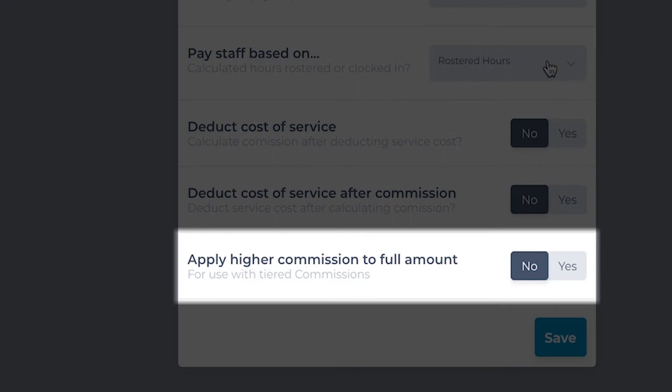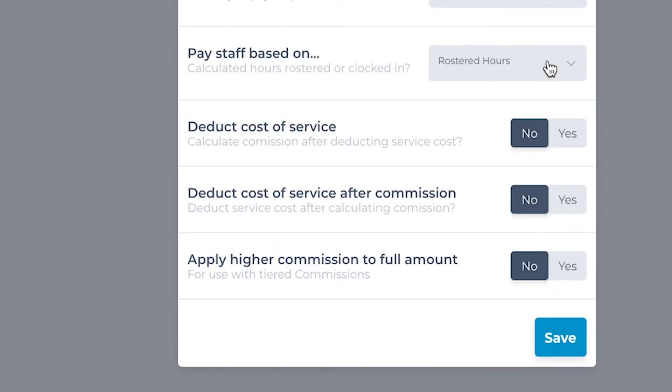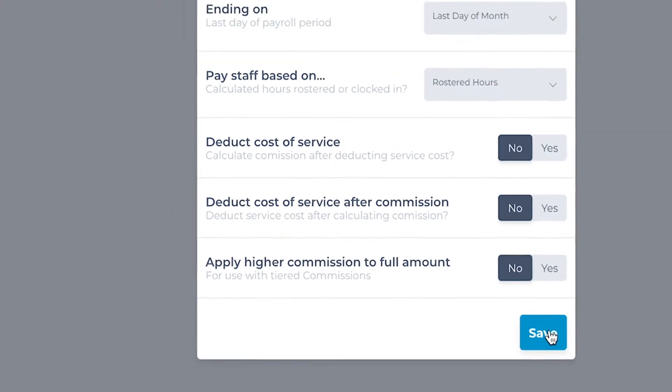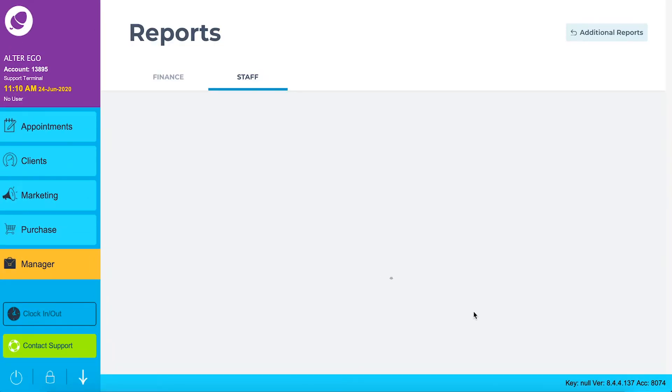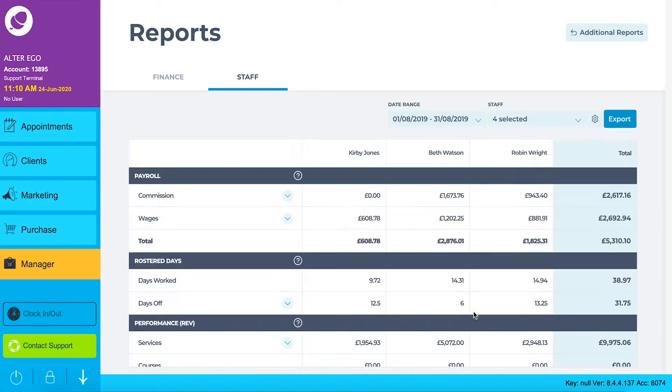The last option here is to apply the highest percentage to the total amount for the staff member. This would be commonly used when using a tiered commission of different percentage brackets. Click save to update your payroll report.